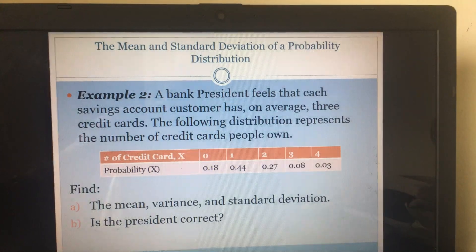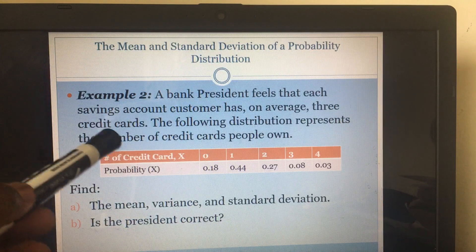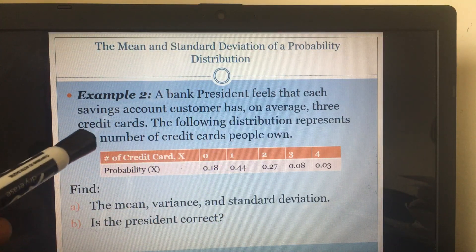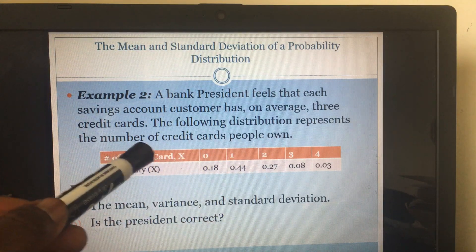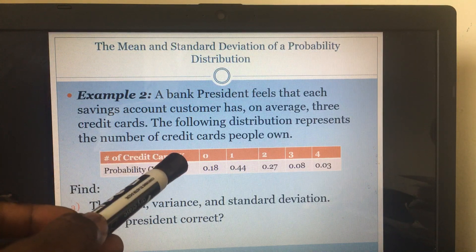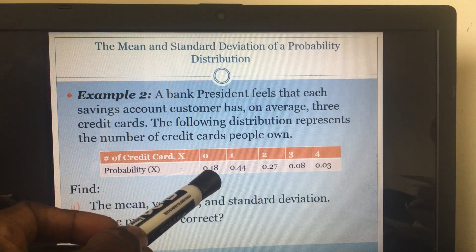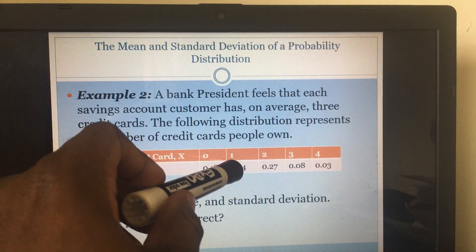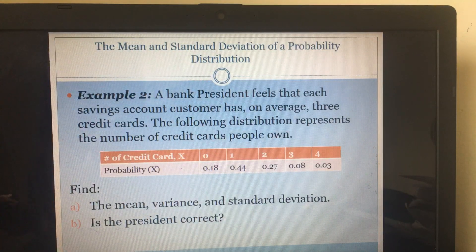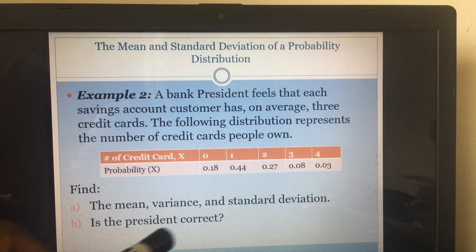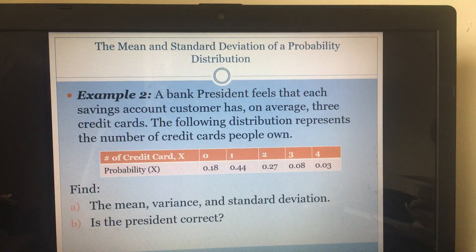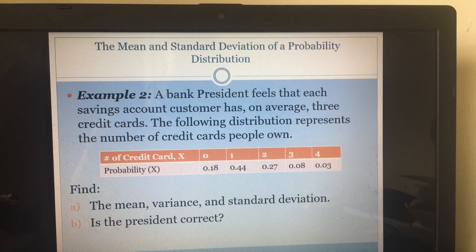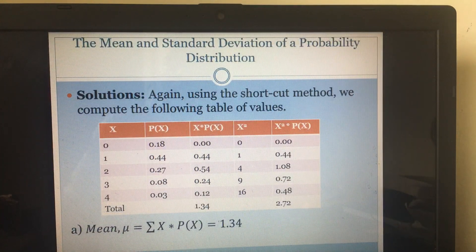Here's one good example: a bank president feels that each savings account customer has on average three credit cards. The following distribution represents the number of credit cards each person owns. X equals zero means no credit card — 18% of savings account customers have no credit card; one means one credit card; two means two credit cards; and so on. It says: find the mean, variance, and standard deviation, then determine if the president is correct.